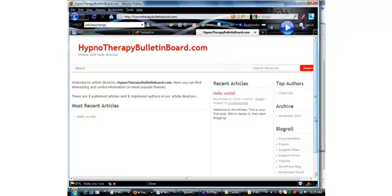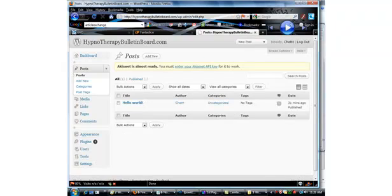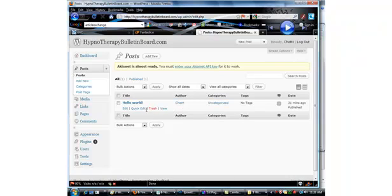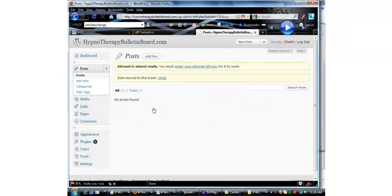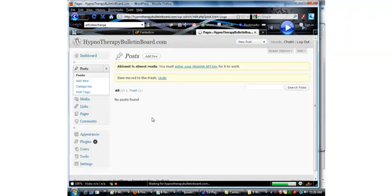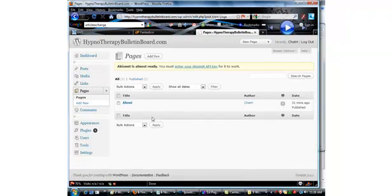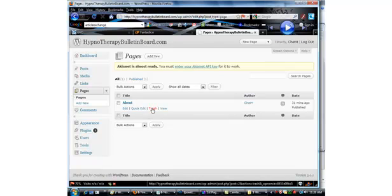So we have to go in and next thing we'll do is remove a page and a post. Now you can make your own decision on this, but I always delete the hello world. And also on the pages, I don't use the about, I use a contact form for that, so I delete that.